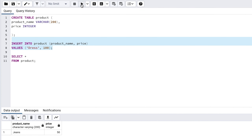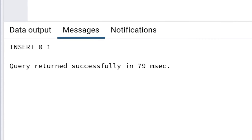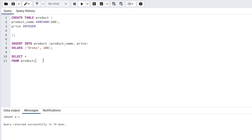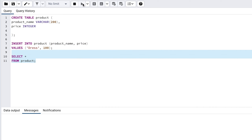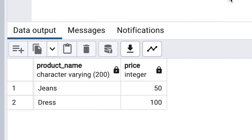We don't need to keep the old jeans statement for everything to work. Now highlight and run this SELECT statement again. You should see the results at the bottom of the screen that include both the jeans and dress products.